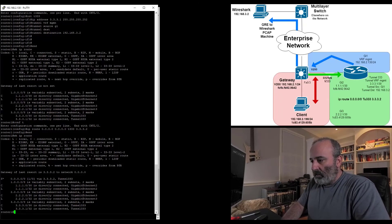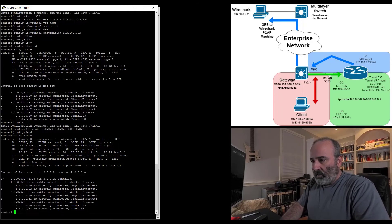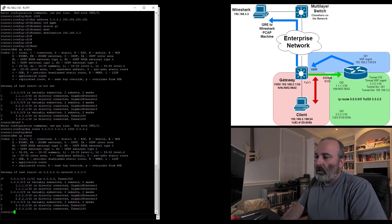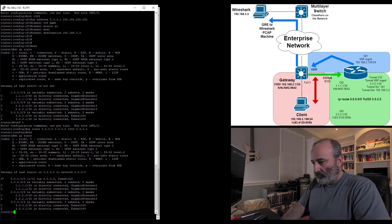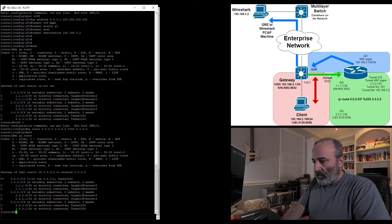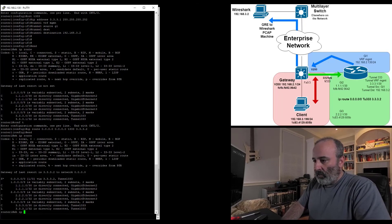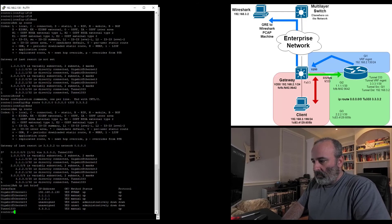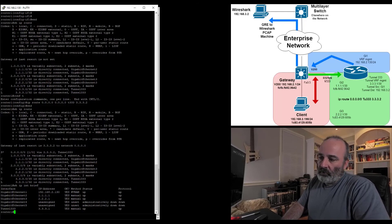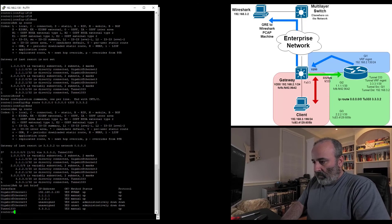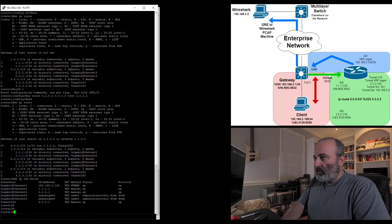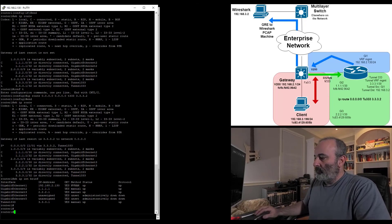If I do a show IP route again, you can see I have my static route in there for the 0.0.0.0. That looks good. Now if I do a show IP int brief, you can see all my interfaces are up. The tunnel interface is even up. Perfect. Everything's there. Everything should be working.